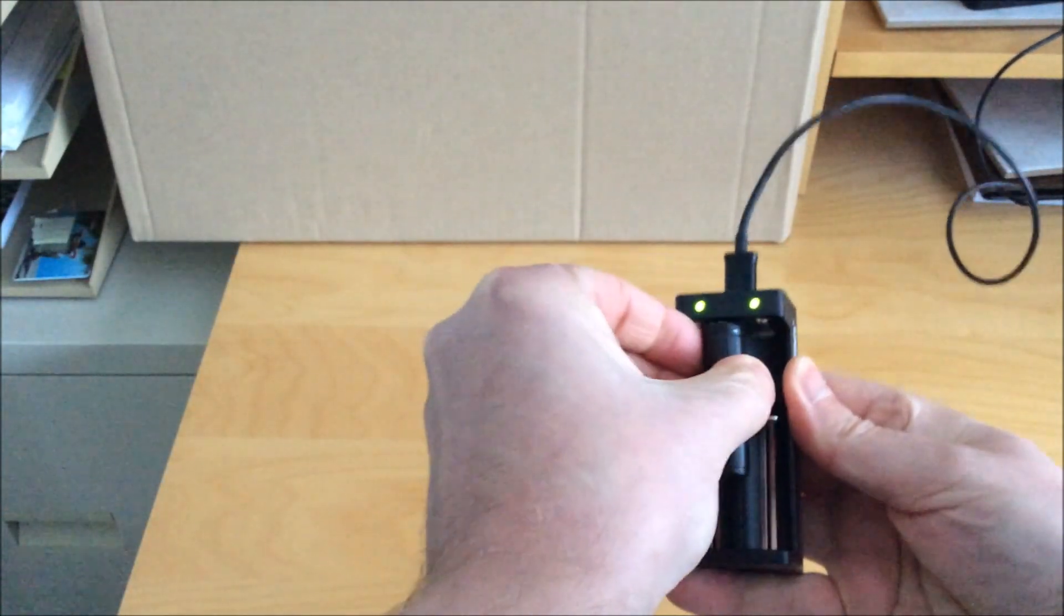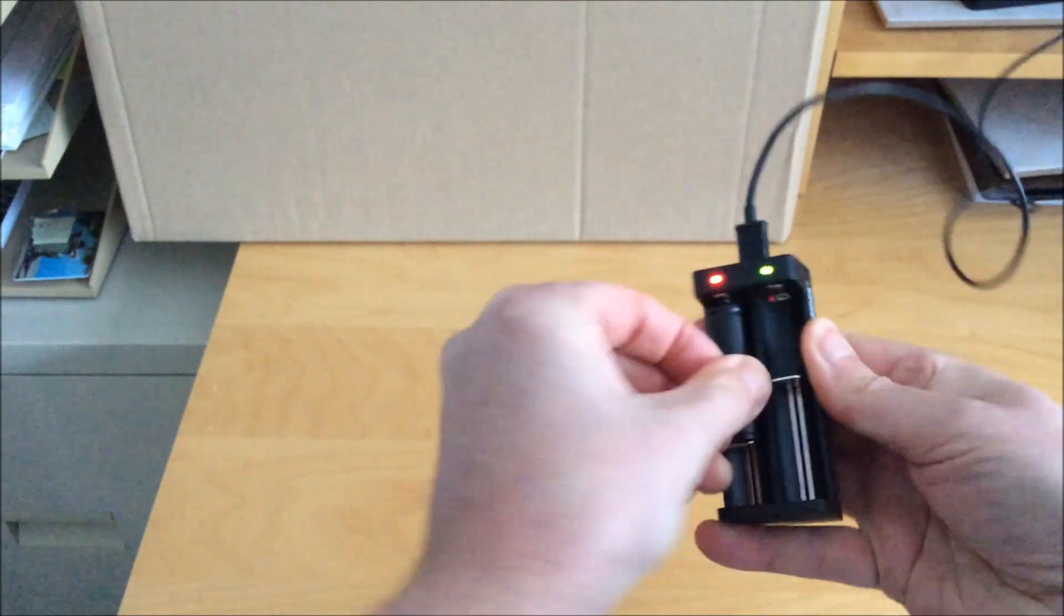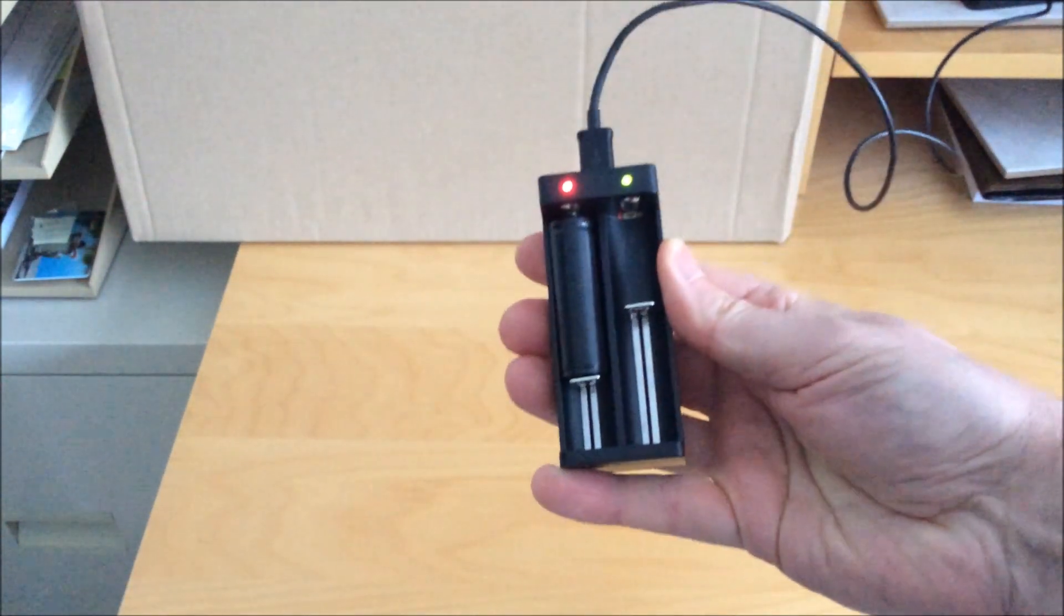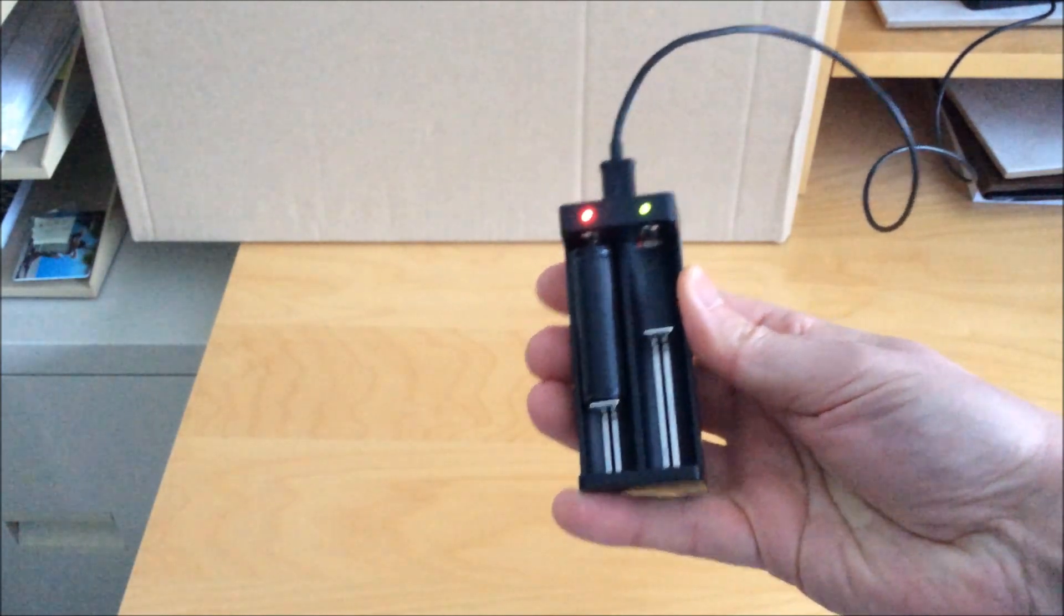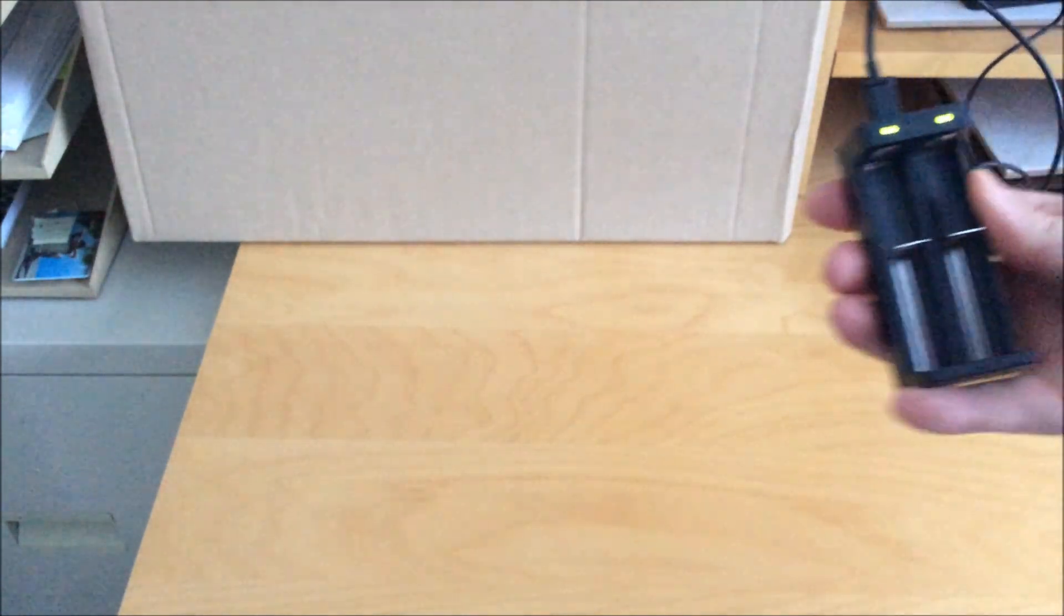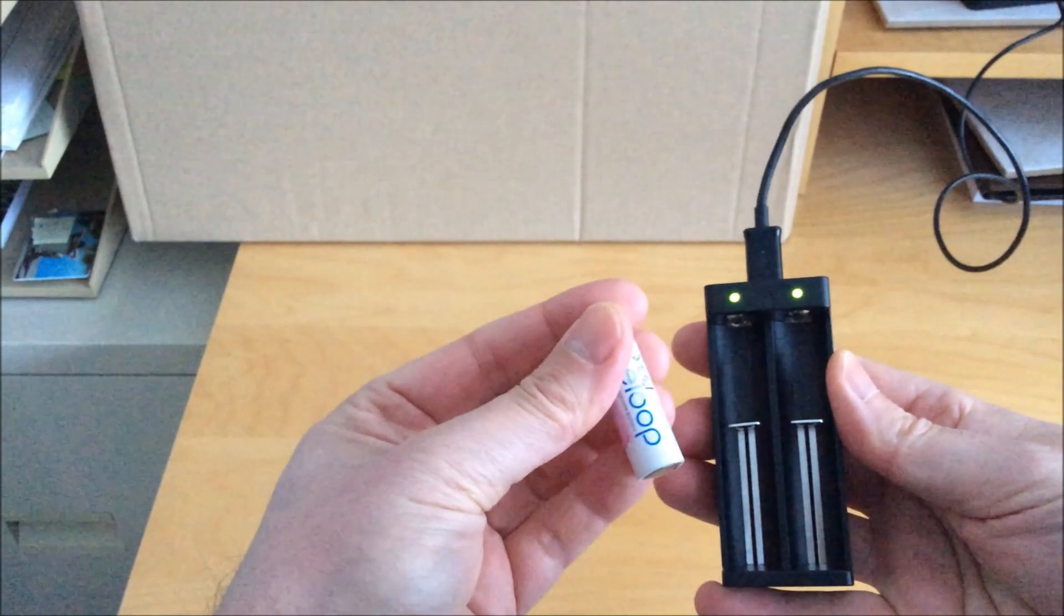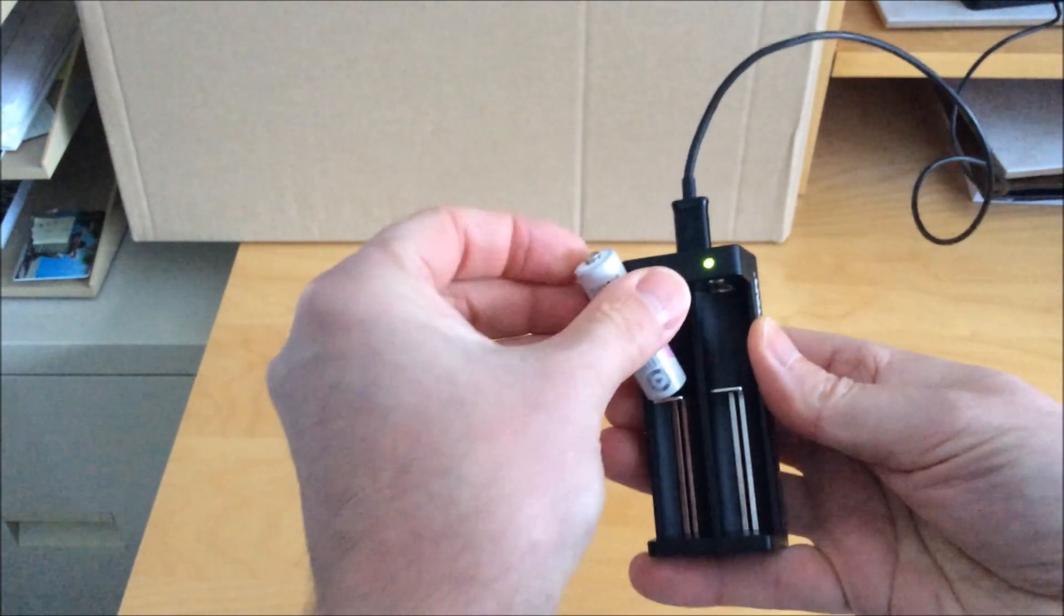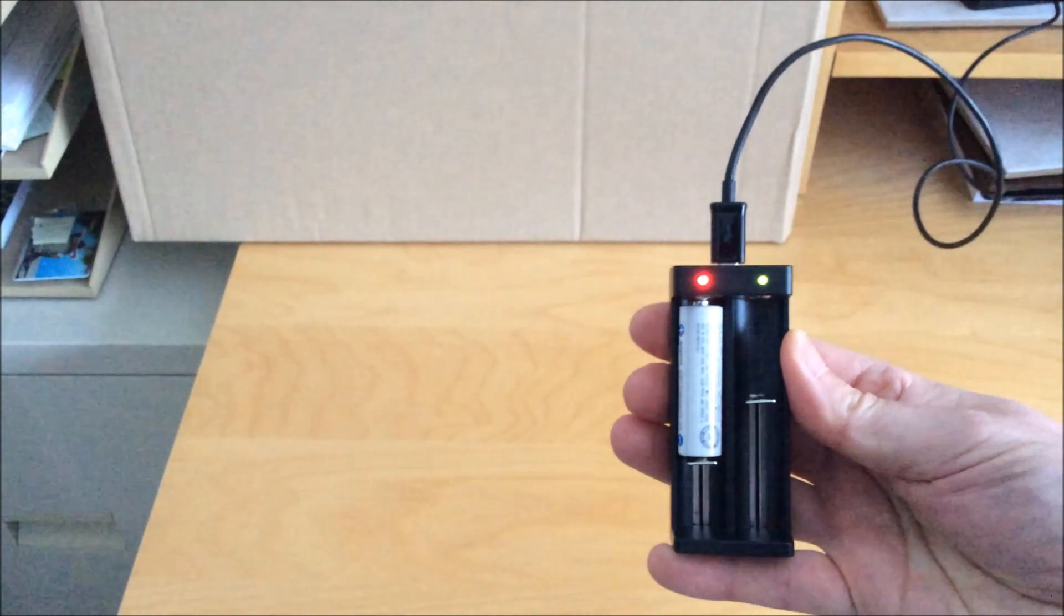Now here I'm just testing 14500 batteries, the lithium ions, as well as the AA nickel metal hydride form, which it shouldn't support. So the 14500s obviously they charge fine. Now I just noticed another oddity with the charger, and that is when I put in a nickel metal hydride battery it does show it as charging.